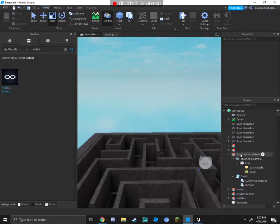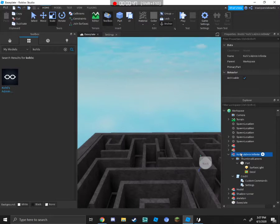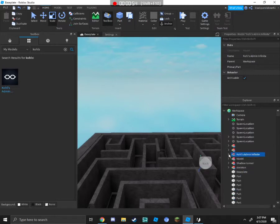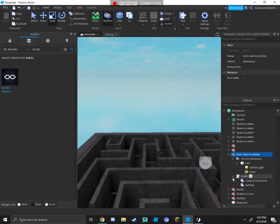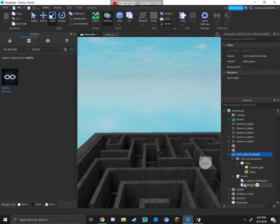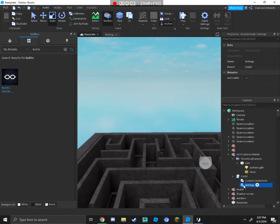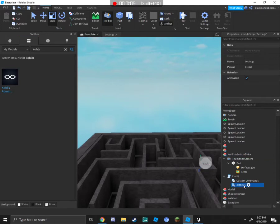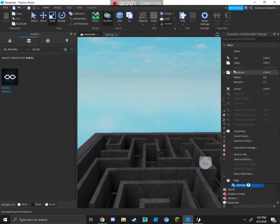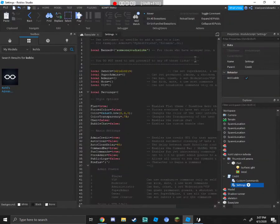You're going to go to Cole's admin Infinite in the Explorer. Click the little down arrow by it, which will show up all of this. Then go to Credit. Once on Credit, you're going to right-click it and click Open.